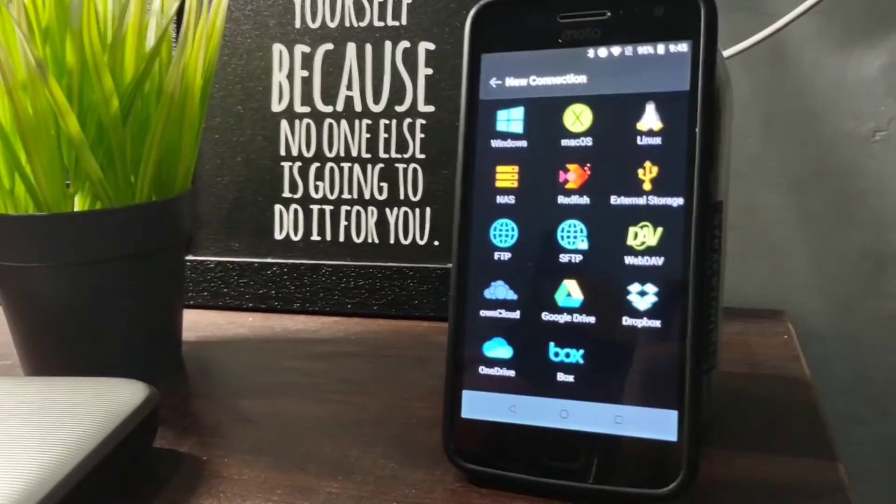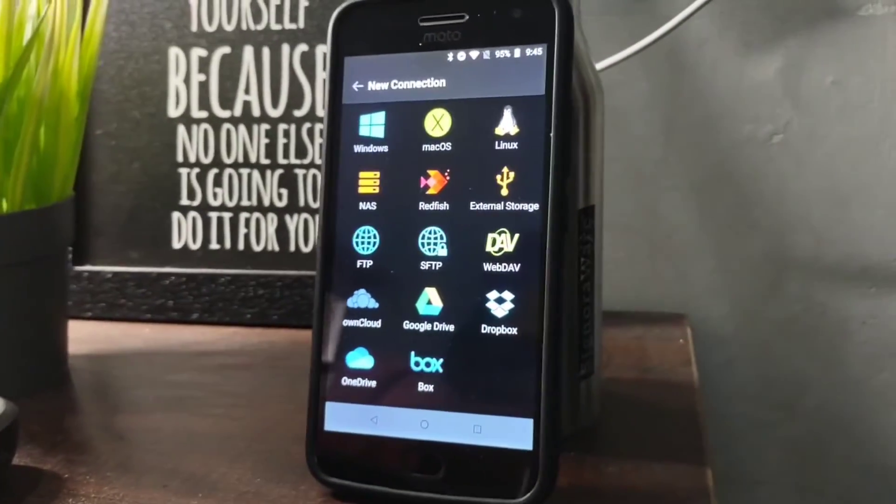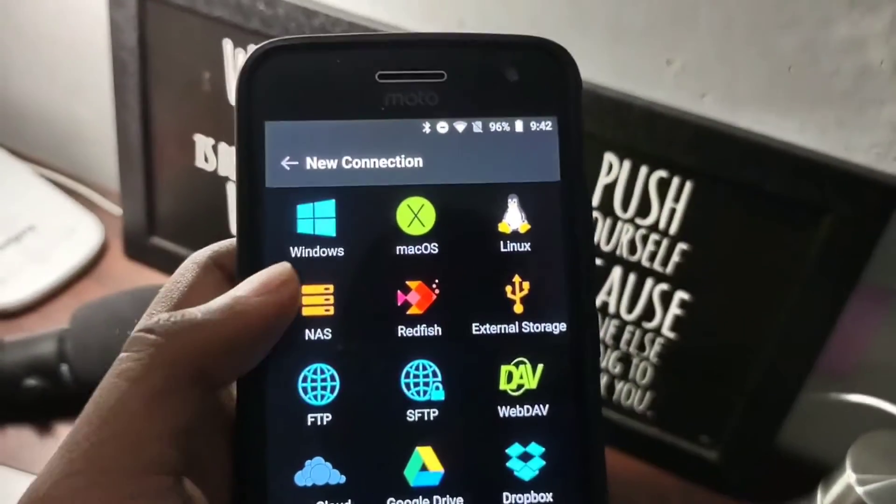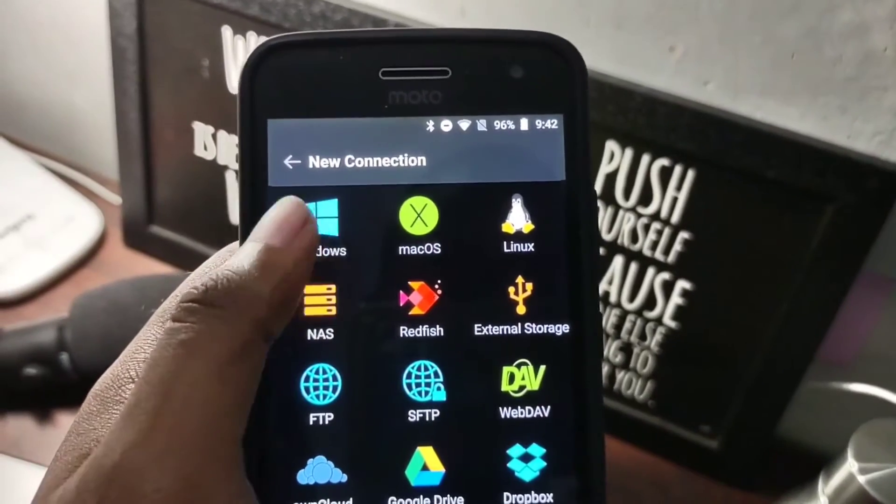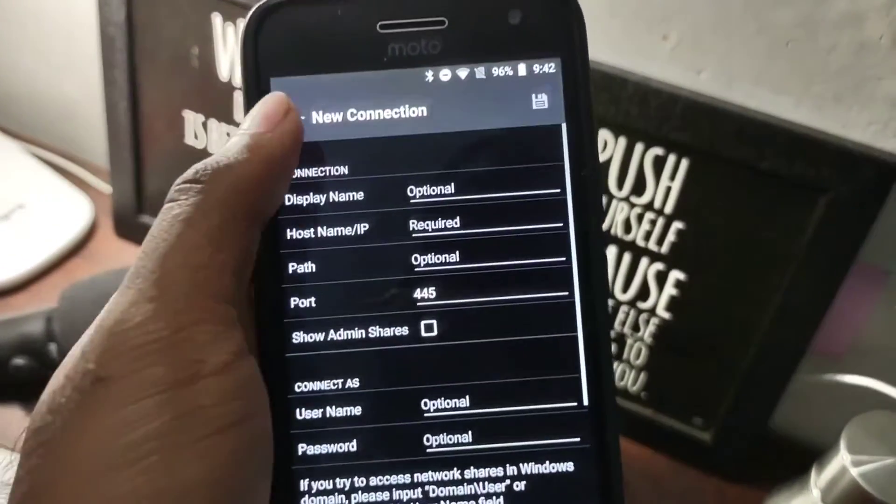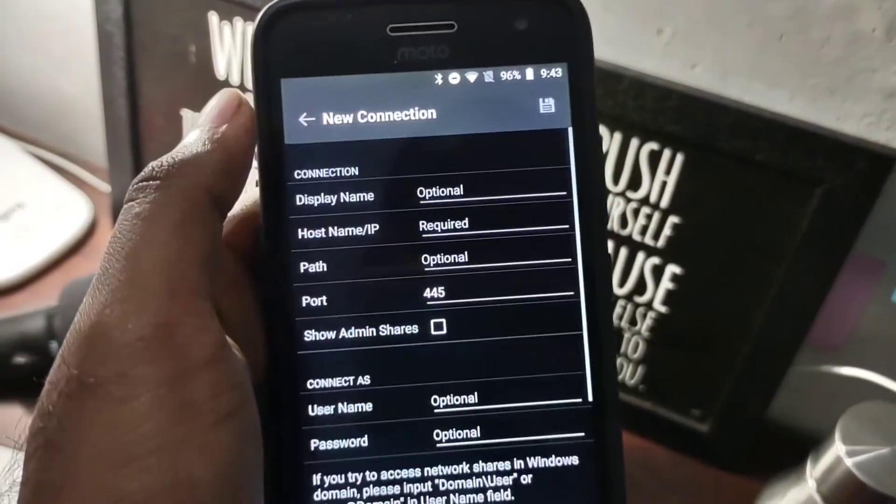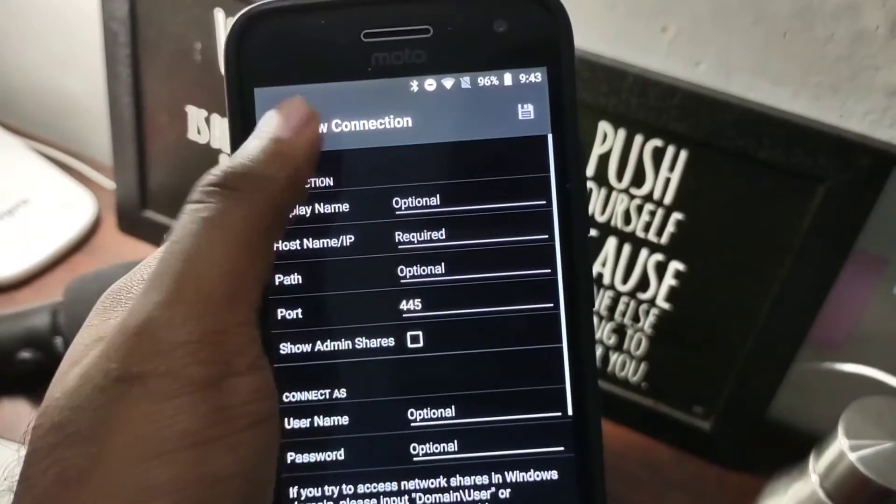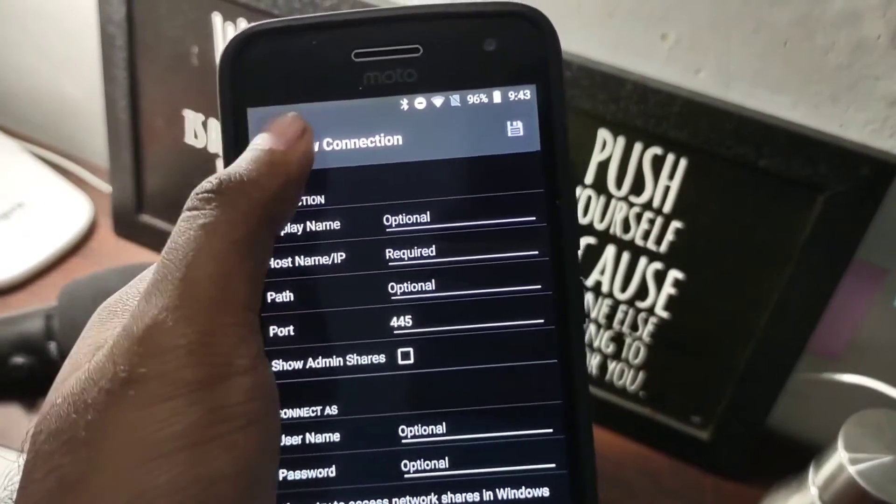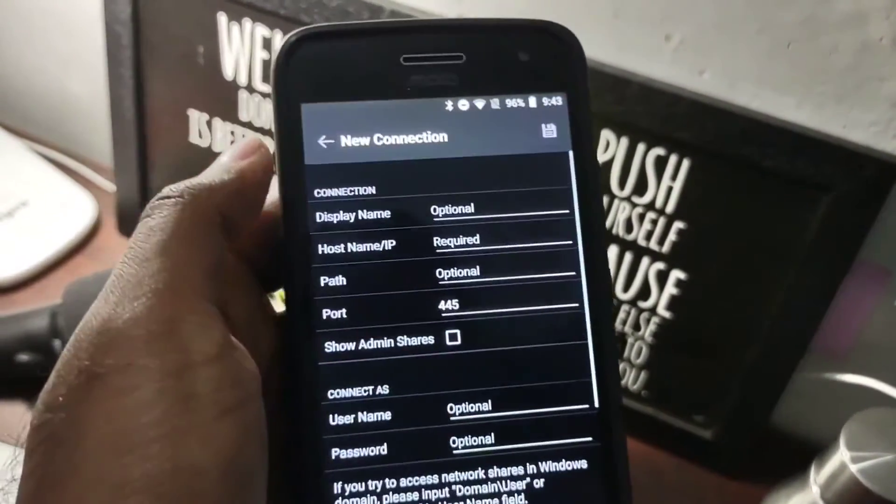Using this new connection option, you can connect various sources with your Windows, Mac OS, Linux, and NAS as well, so you can access the cloud services from your phone directly.